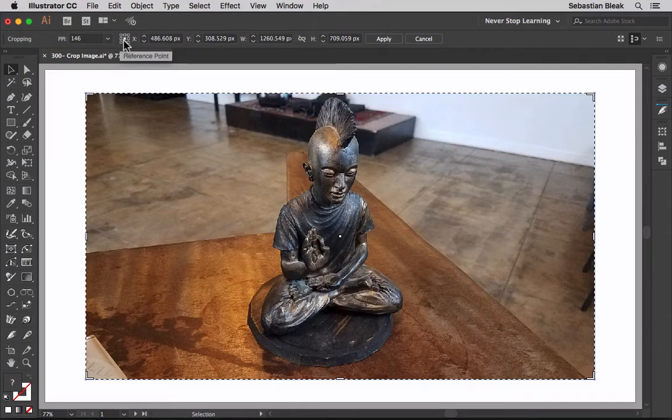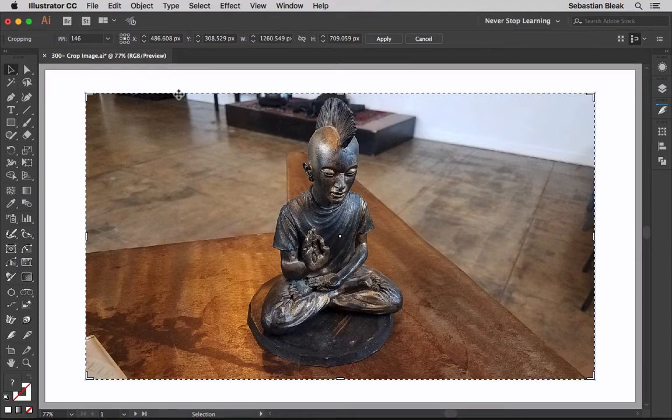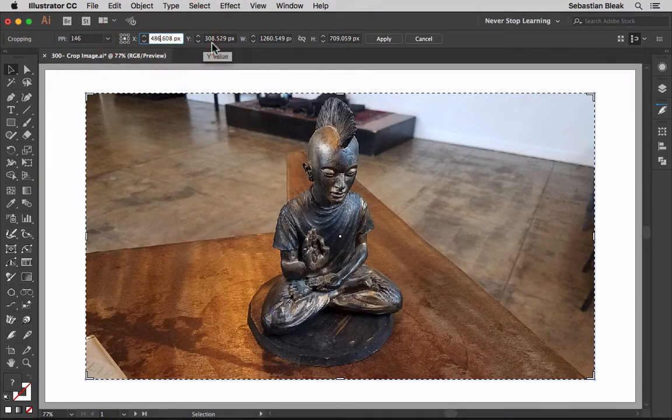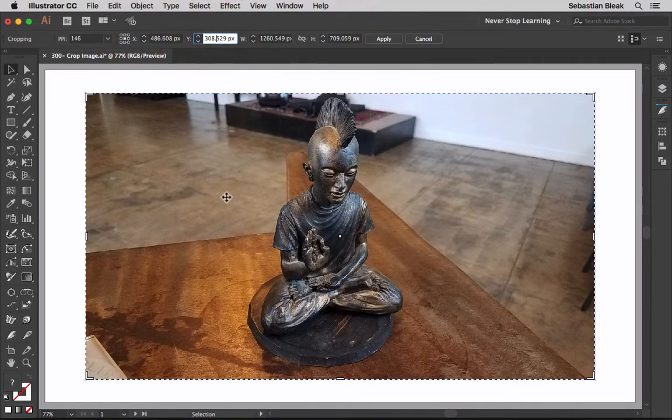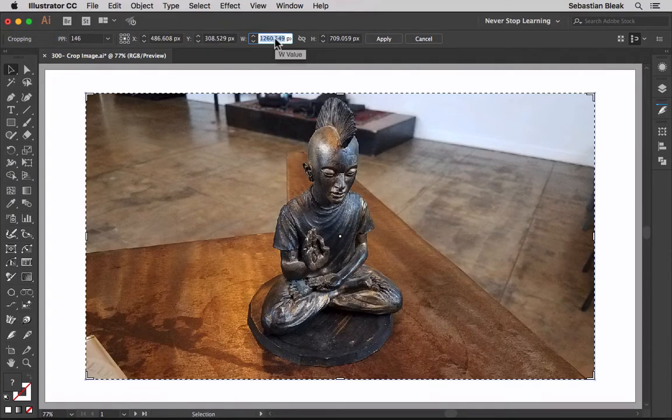Next we have a reference point. This is going to control where we're creating our transformations from. Currently I have it set to the center and it's growing out from the middle. Here we have X and Y. That's going to be the location of our bounding box or this cropping box. You could also enter in a specific value for your horizontal and your vertical.